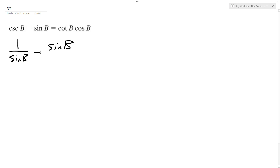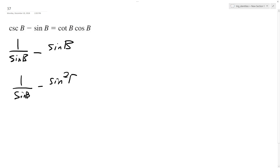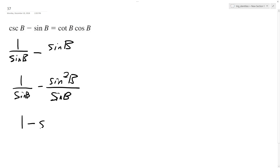So here what I'm gonna do is get a common denominator. It's gonna be 1 over sine B minus sine squared B over sine B — I just multiplied sine B over sine B. So I get 1 minus sine squared B over sine B.